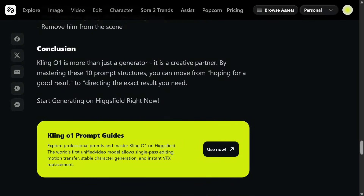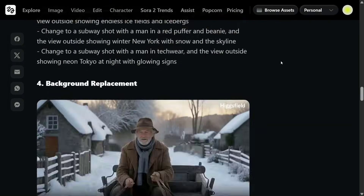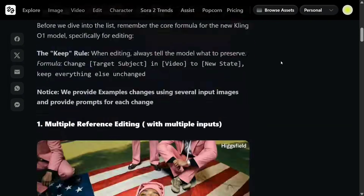Kling O1 is more than just a generator — it's a creative partner. By mastering the 10 prompt structures they've provided, you can get excellent results. I'll share the link in the comments. This is available on HuggingFace, where there are multiple other features including image generation, video generation, video editing, character tools, Sora 2 trends, and more. Stay tuned and check out other new models coming to HuggingFace.